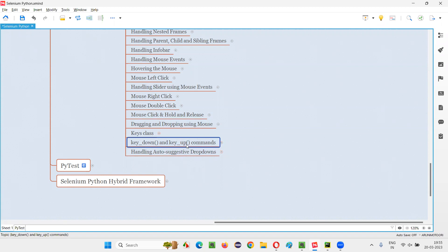So how do we use these commands — key_down and key_up? The key_down command is used for pressing a key but it will not release it; the key will be pressed down. When you use the key_up command, whatever key was pressed earlier will be released. key_down will press and hold the key without releasing it, but key_up will release the key that was pressed down earlier.